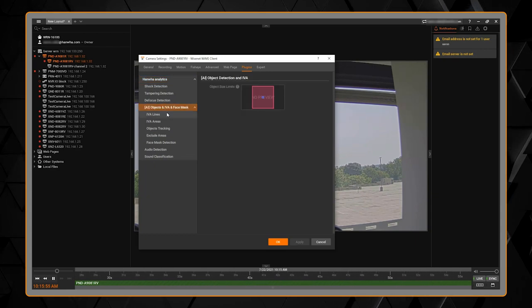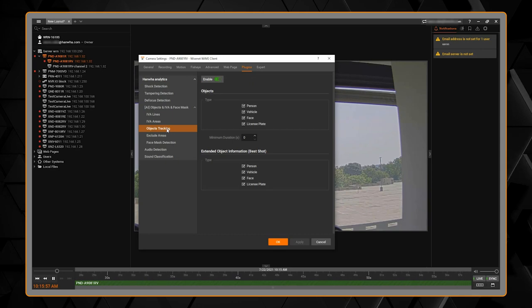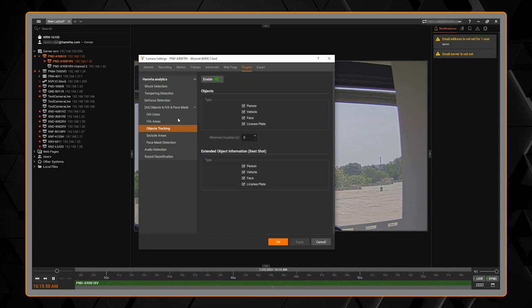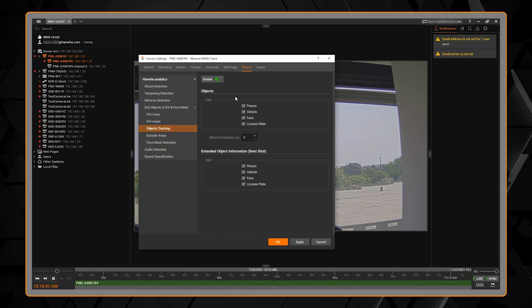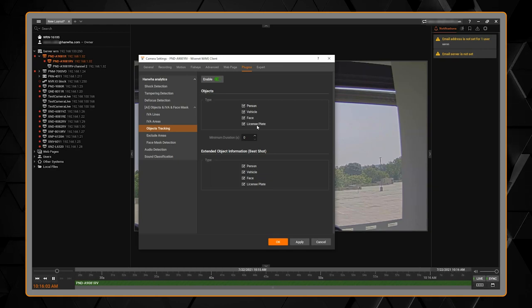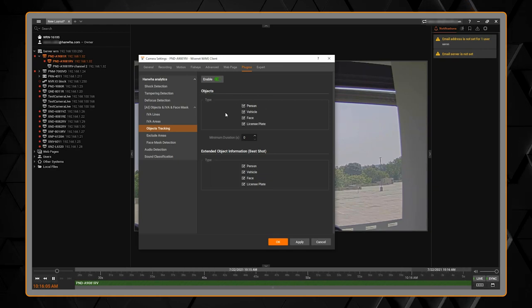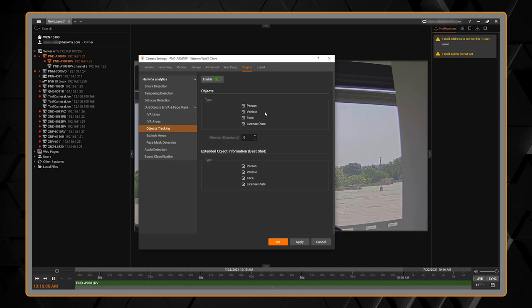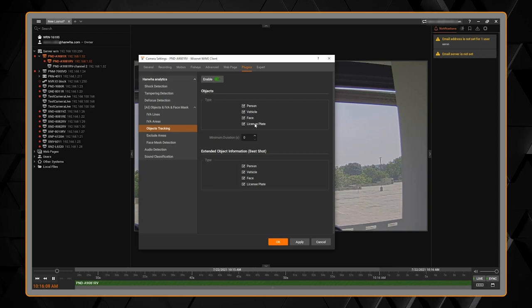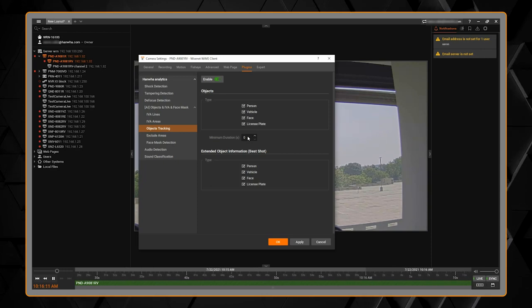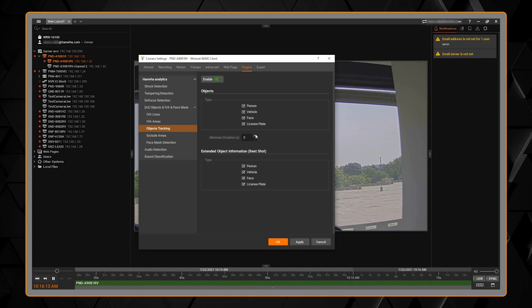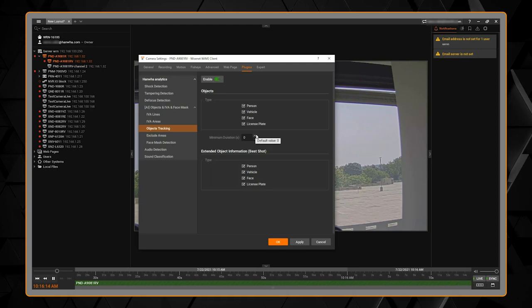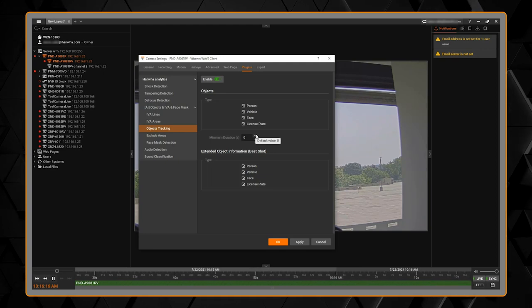What we want to do is start off on object tracking. We're going to enable object tracking and we're going to select all of the object types that we want to search for. We have person, face, vehicle, and license plate. There's a minimum duration if you want that object to be in scene for a certain number of seconds before it detects it.